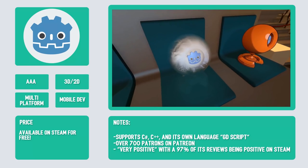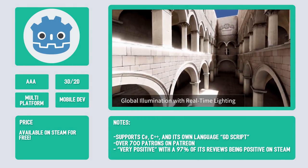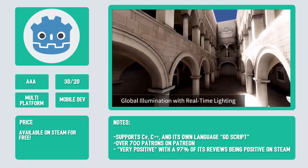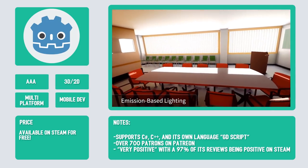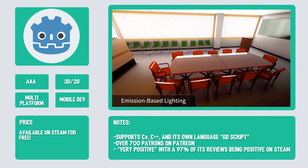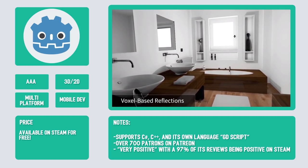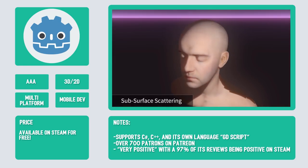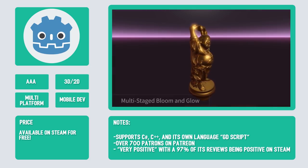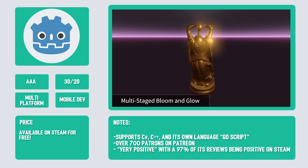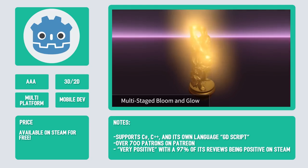Godot is a powerful open source game engine that includes dedicated 2D and dedicated 3D engines. It's completely free and open source under the very permissive MIT license. In terms of languages, it supports C#, C++, and its own language, GDScript, which is a Python-like scripting language. It also has an amazing community supporting its growth, with over 700 patrons on Patreon. You can download it on Steam for free, and as of this week it's rated very positive, with 97% of its reviews being positive.